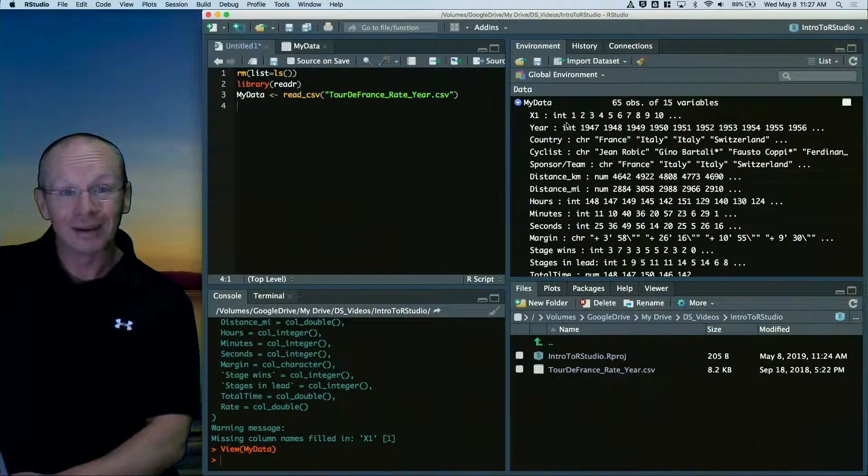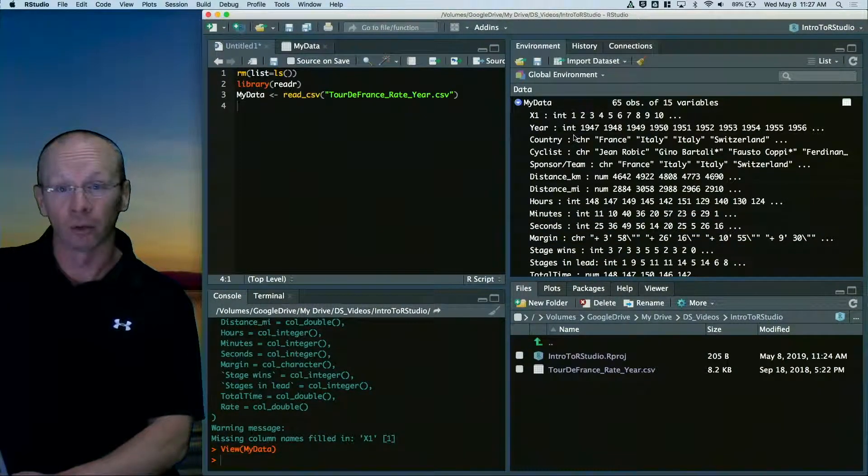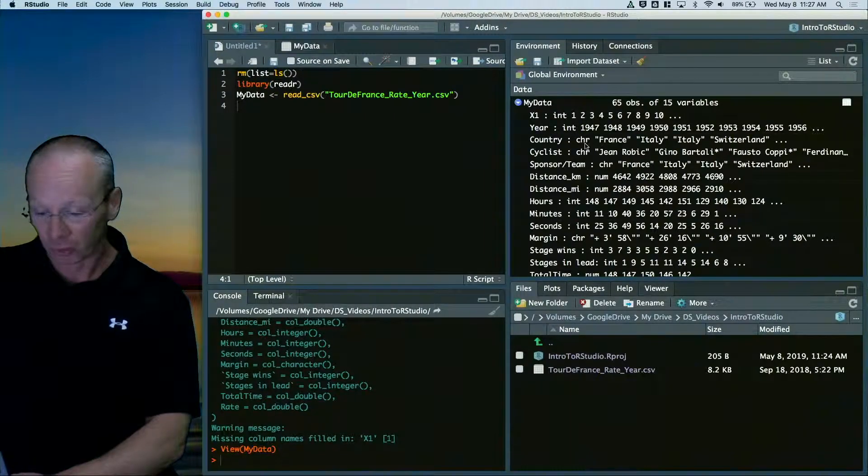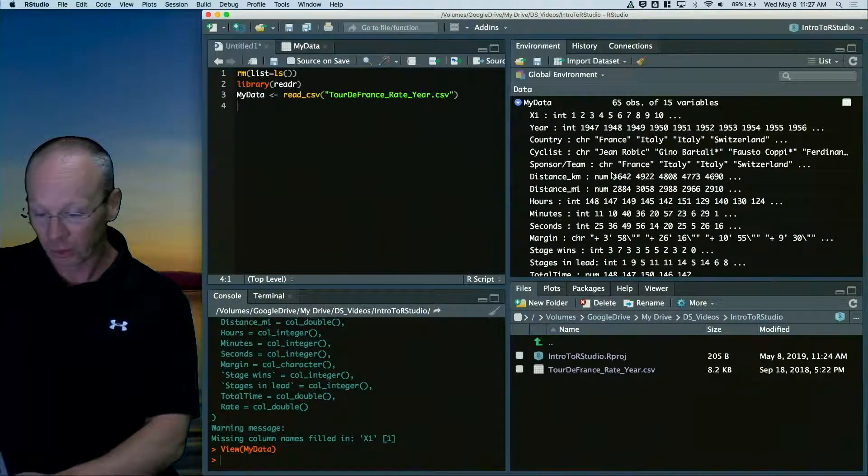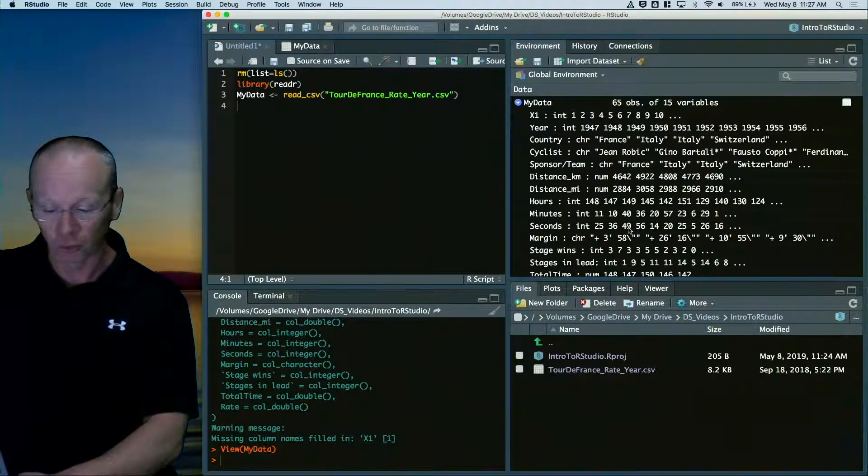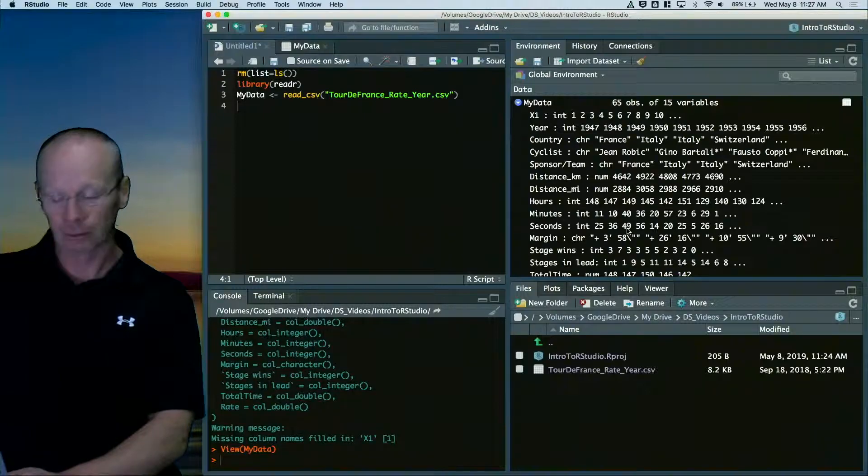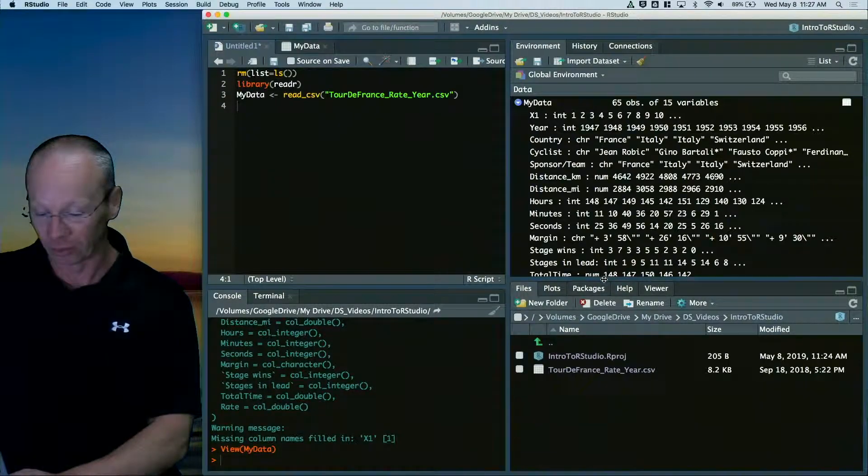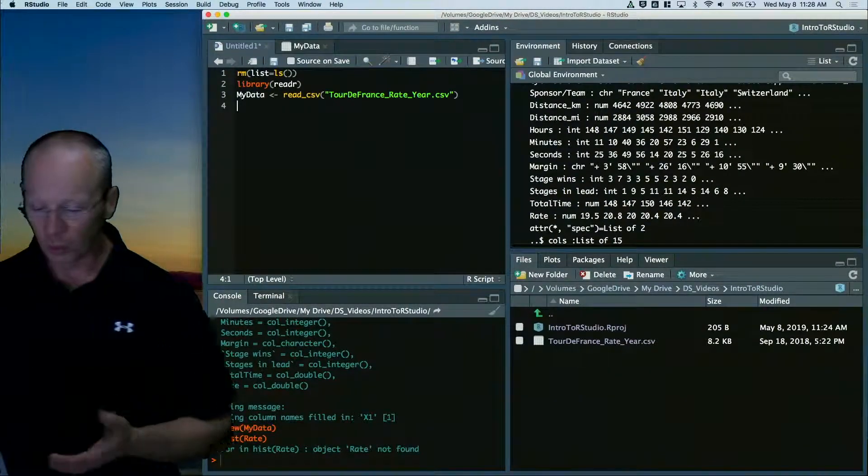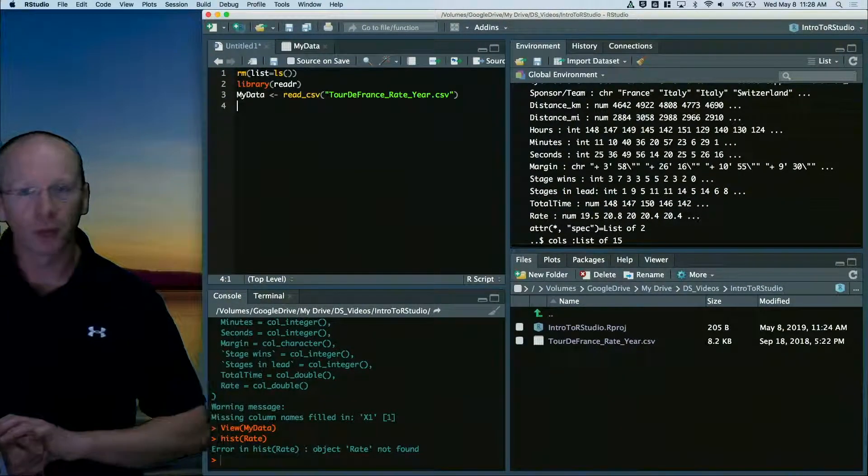I can expand this and you can see all of the different variables that are inside your data set. And it actually tells you what data type they are. For example, there's integers, there's characters, there's numericals, there's all sorts of data kind of hanging out in this thing.